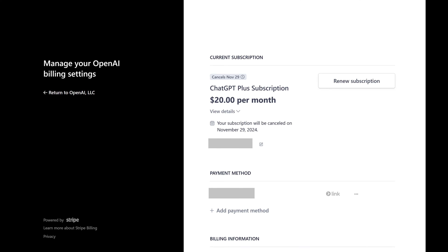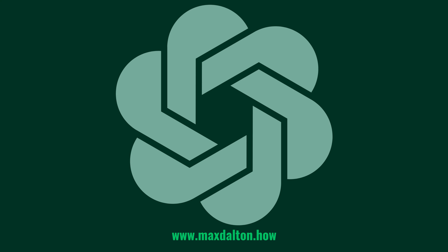You can confirm you've successfully canceled your ChatGPT paid subscription by navigating back to the Manage My Subscription screen, where you'll see the date that your ChatGPT paid subscription will stop automatically renewing.